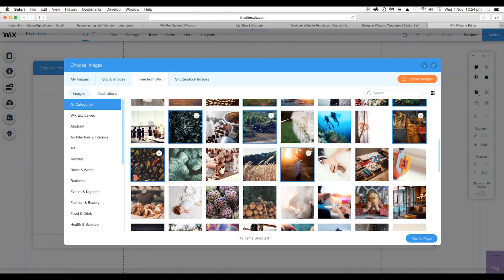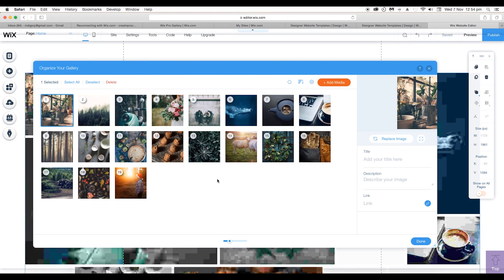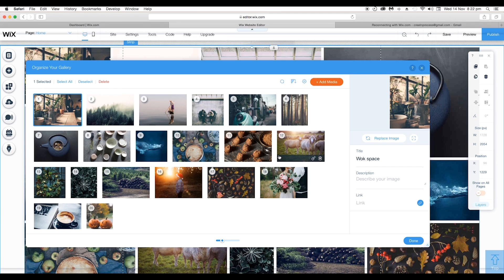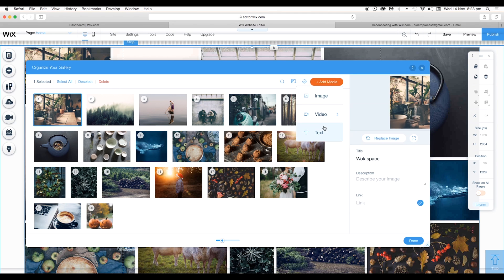After selecting all the images, just click on Add to Page and it will be added in the gallery. In the same way you can add videos and text to your website. To do that, go to Add Media, and under Media you find these two options: Videos and Text.